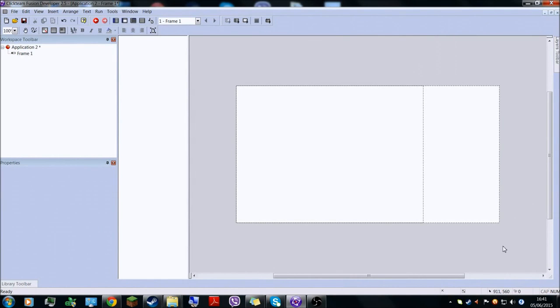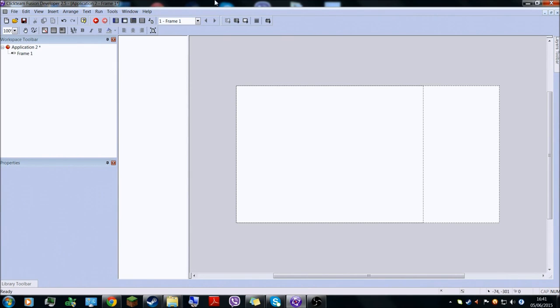Hello everyone, today I will be showing you how to make your own game — a Five Nights at Freddy's fan game — in Clickteam Fusion 2.5. I bought this off Steam.